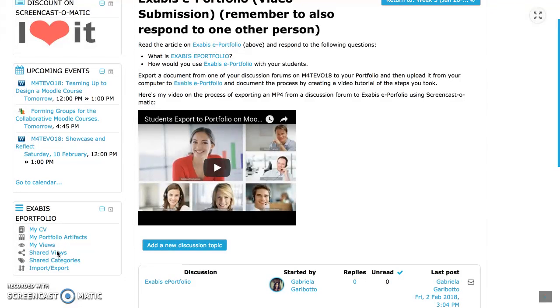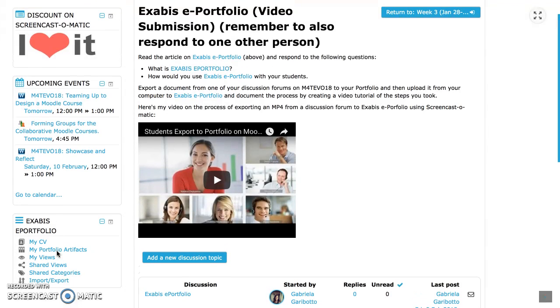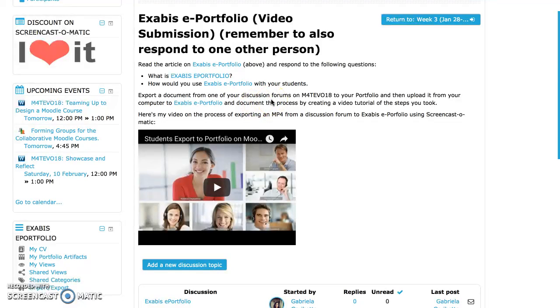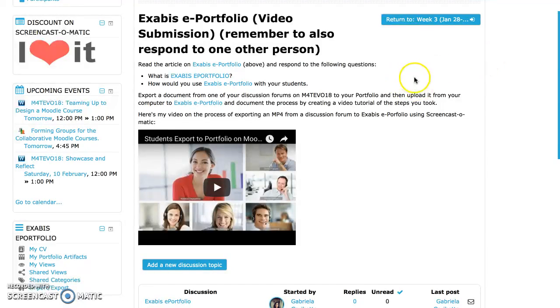For today what I would like to do is try to export a document from a discussion to my portfolio.